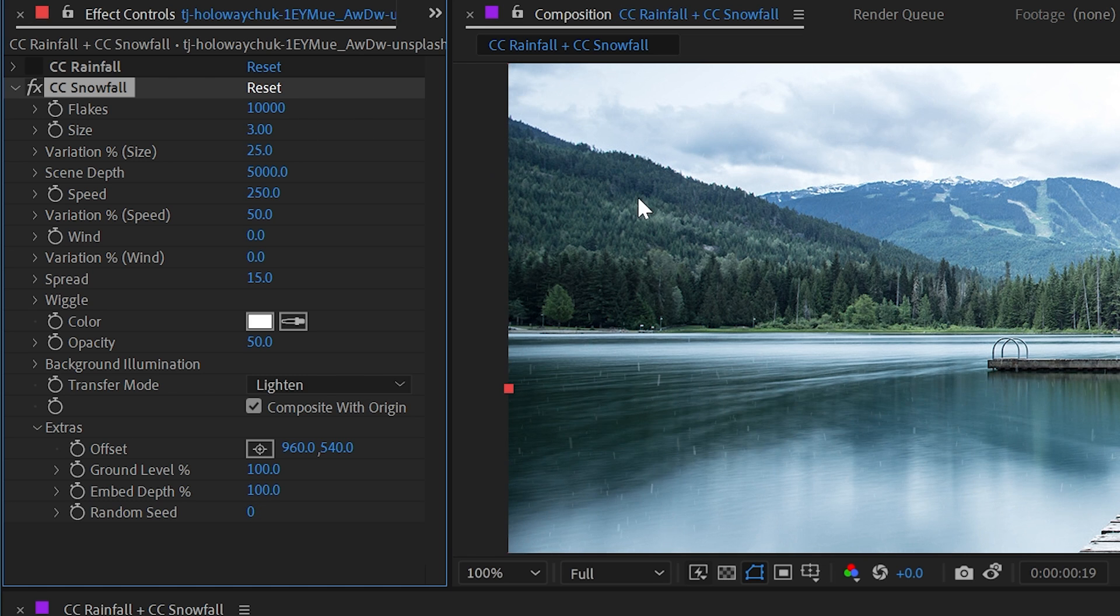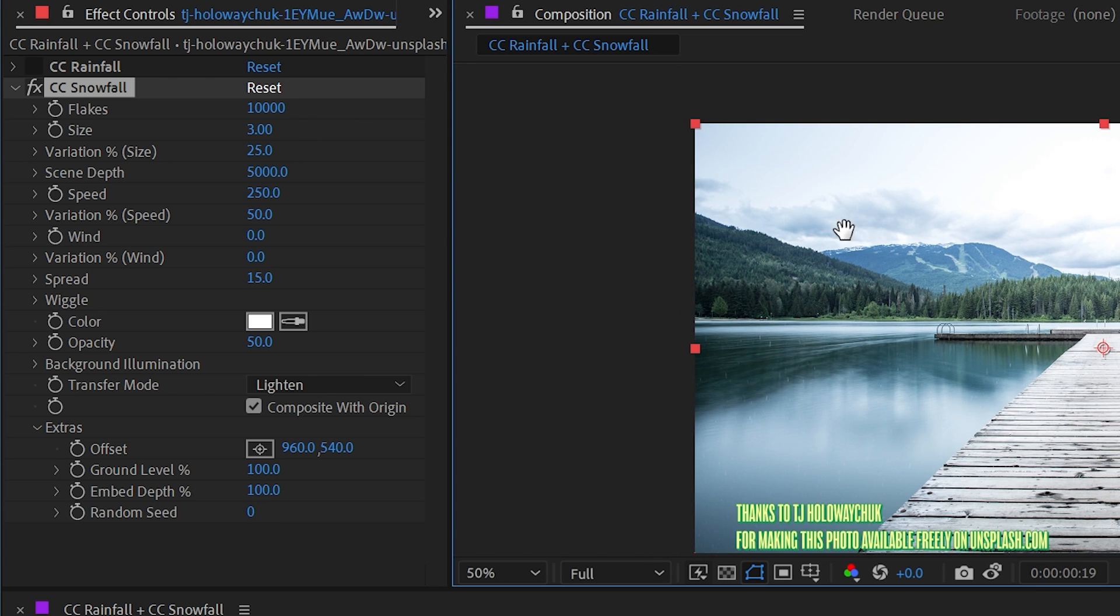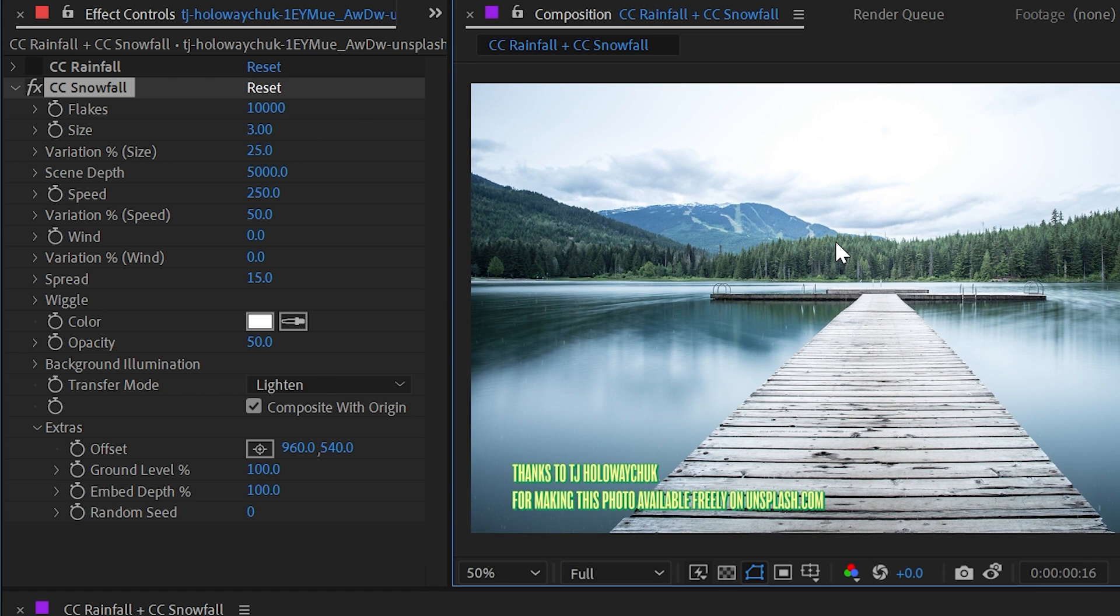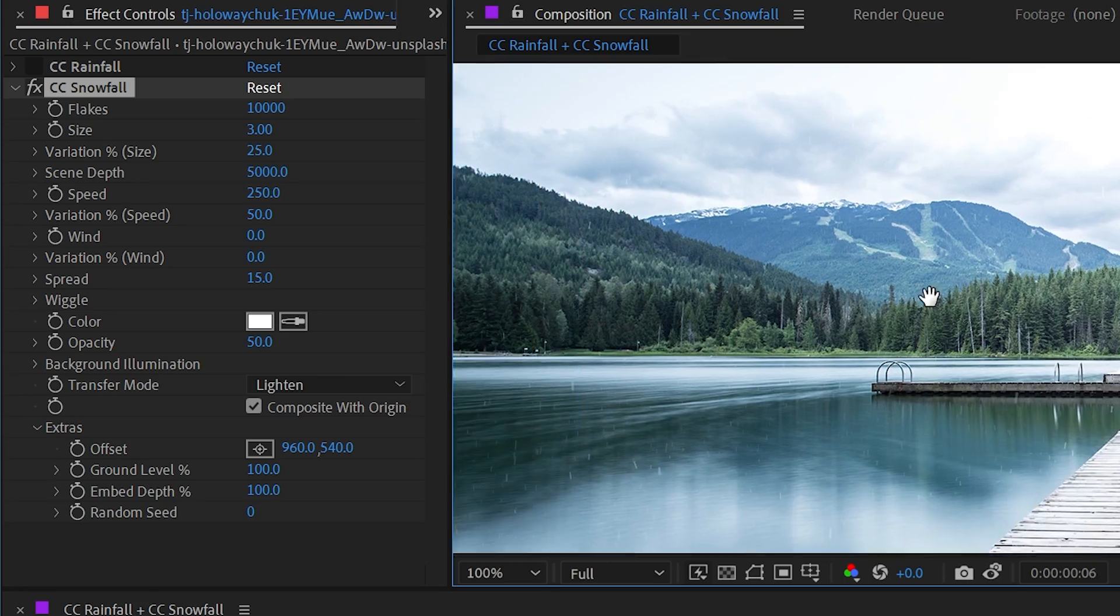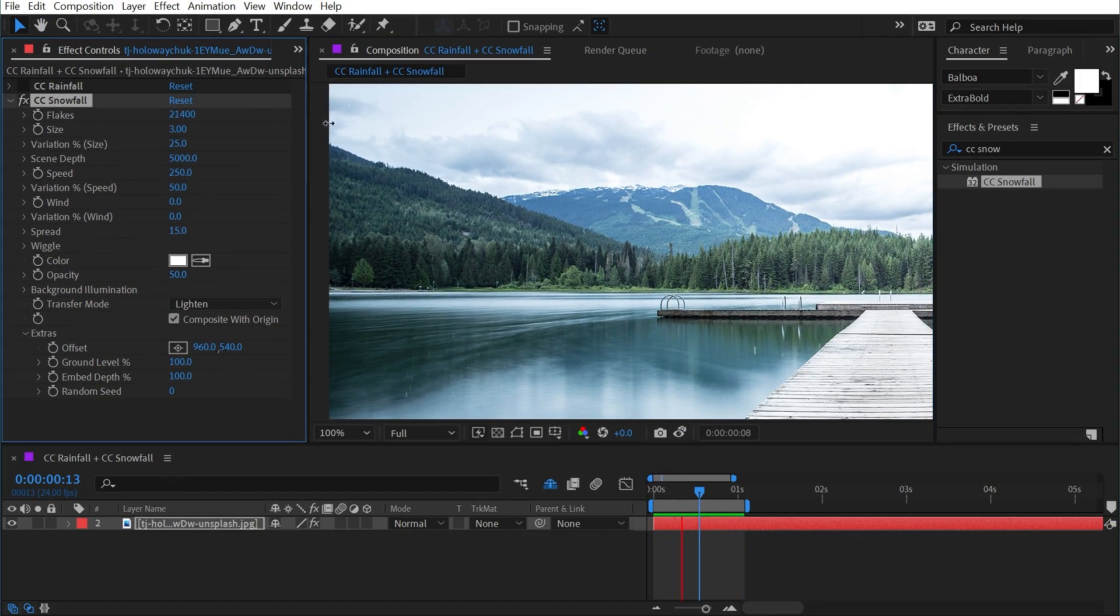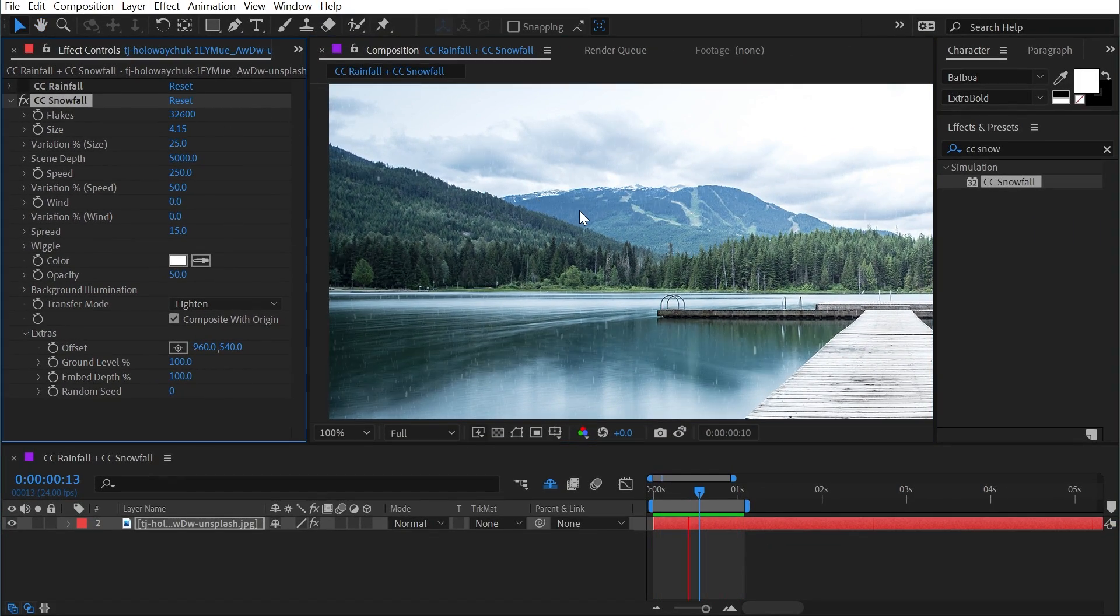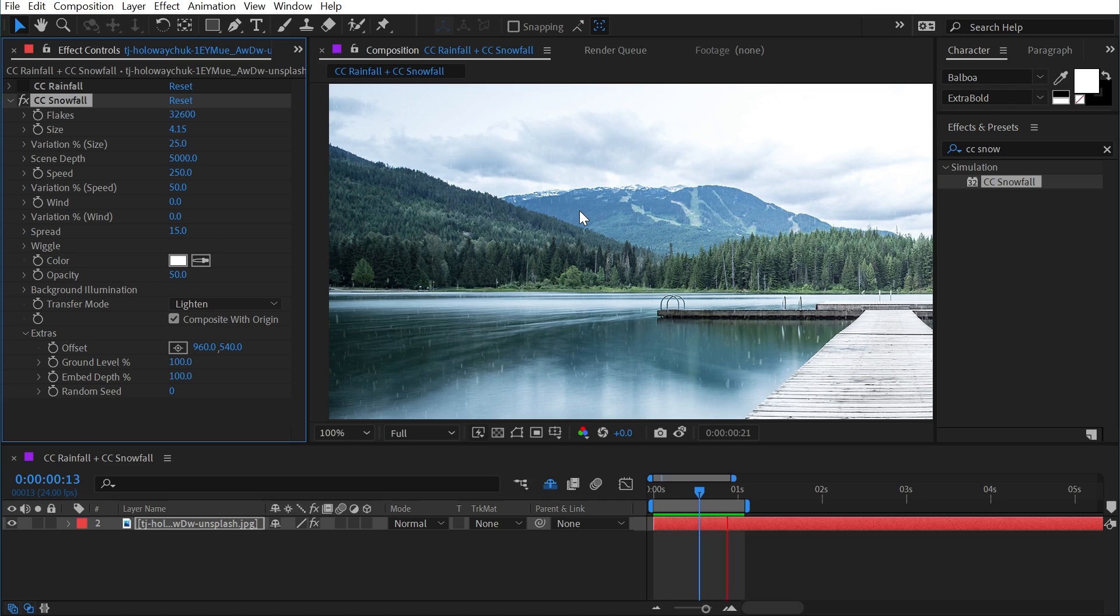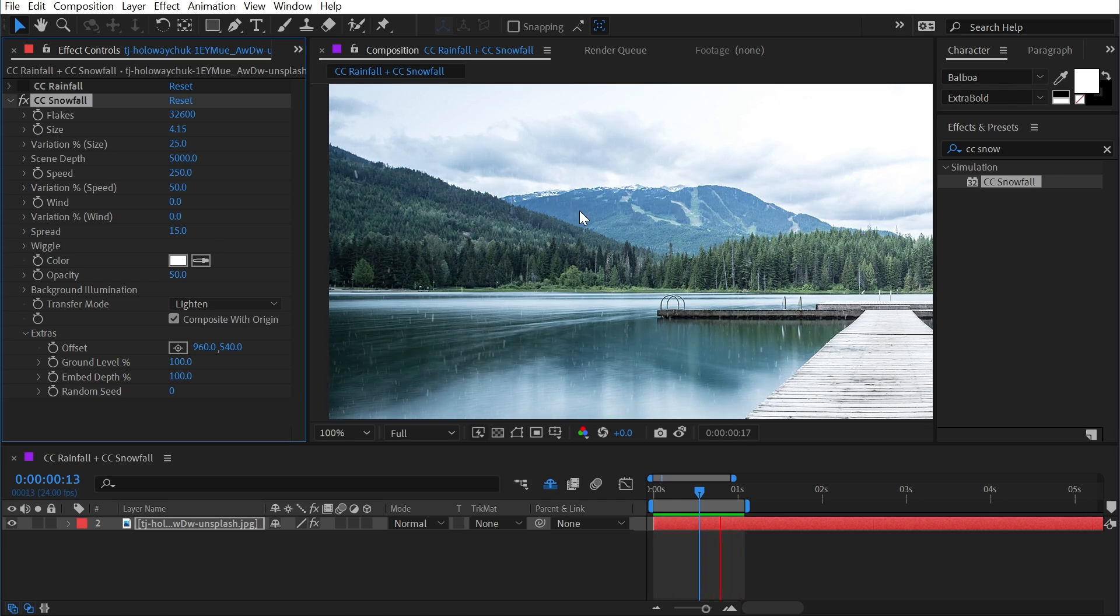Let me reset that back down to default and again point out that this effect does a very good job of simulating very light snowfall. And with just a couple of tweaks, you can get something that looks very convincing. But that's all you need to know about CC rainfall and CC snowfall.